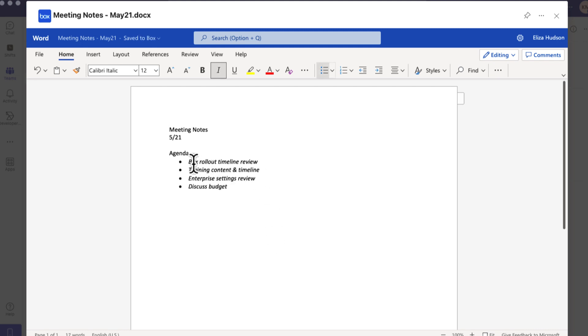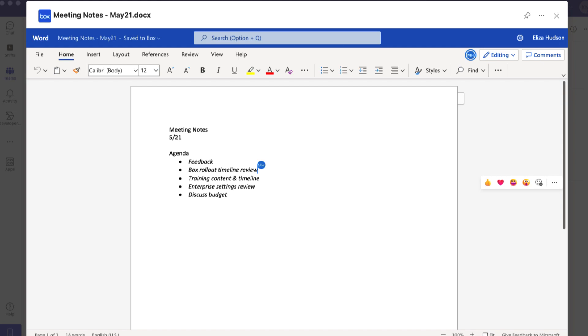If multiple people are editing a document, their names appear in the upper right corner. Your collaborators' text cursor appears in a unique color, and their name will be displayed next to it. Changes will be automatically saved to Box.